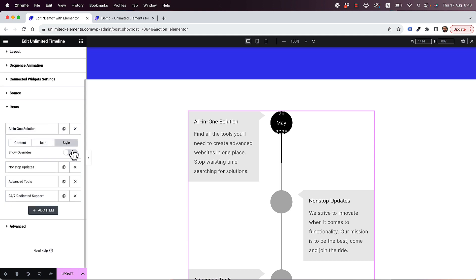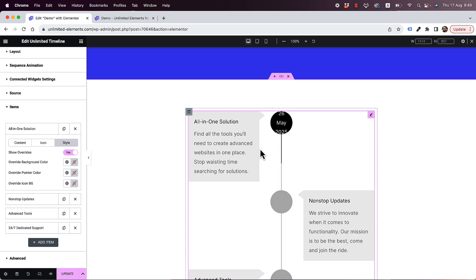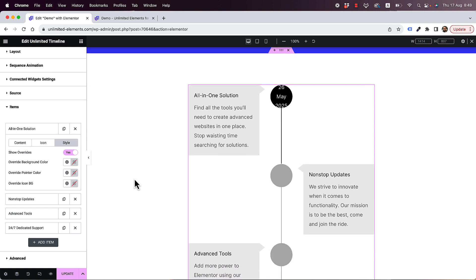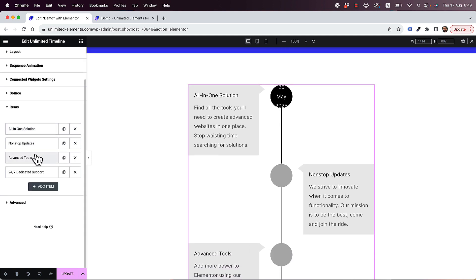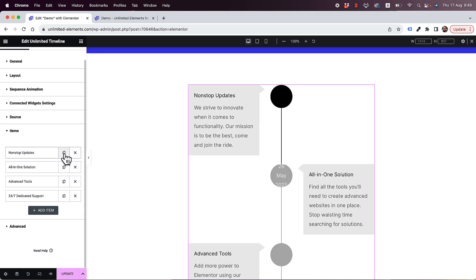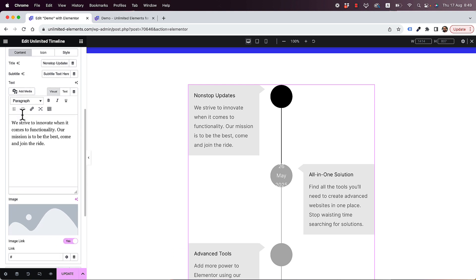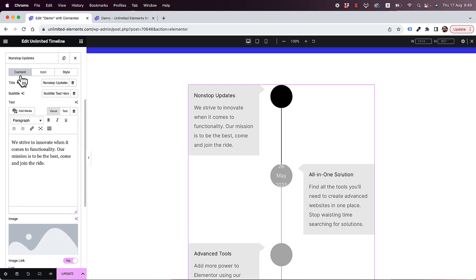In the style tab, there's an option for 'show overrides,' which lets you change the background color specifically for each timeline item. If you're not familiar with Elementor repeater fields, this means you can reorder items, delete them, duplicate them, and add new ones. To edit an item, click on the title and edit whatever you need.